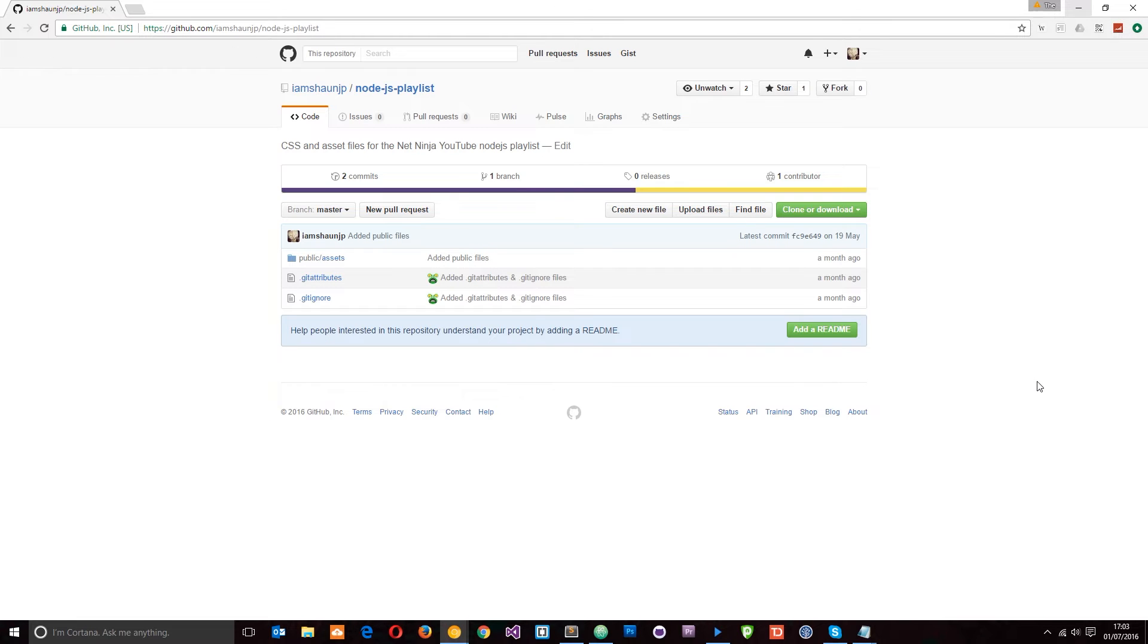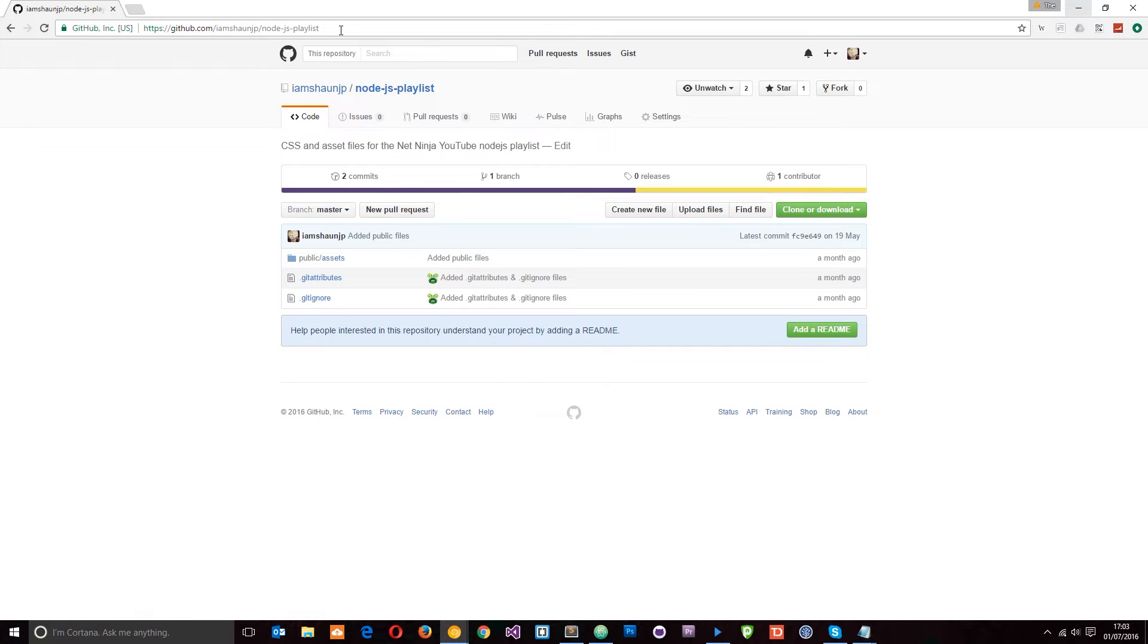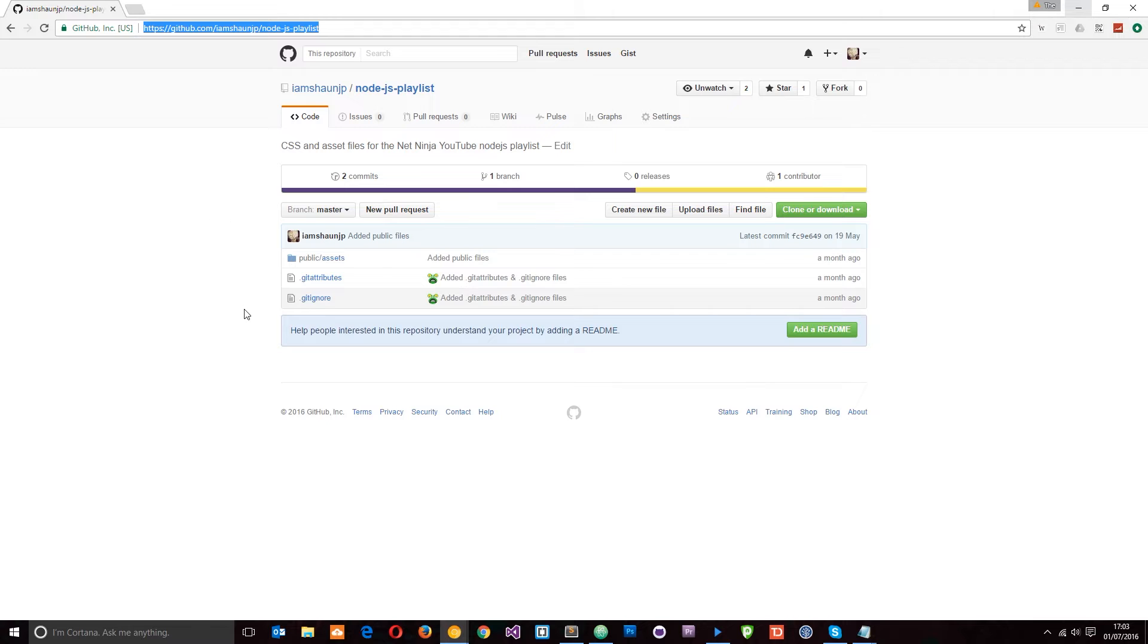Okay then, so first of all I want to point you in the direction of my GitHub page and in particular this repository right here. I'll leave the link to it down below and right here I've uploaded some basic files for us to get started with in this application.